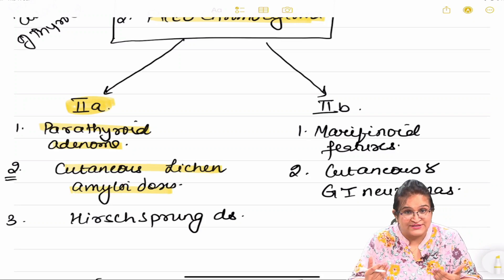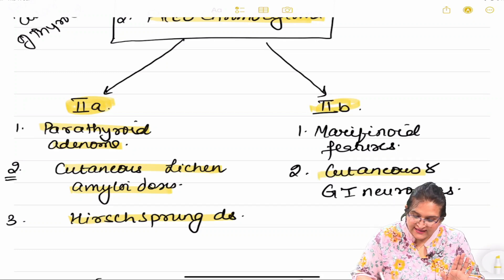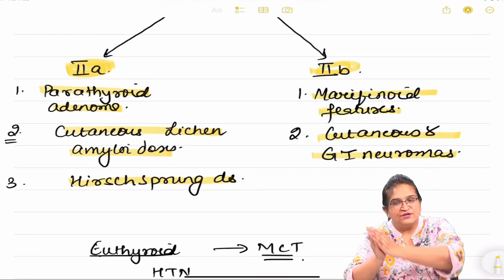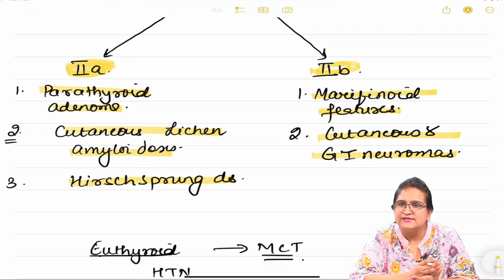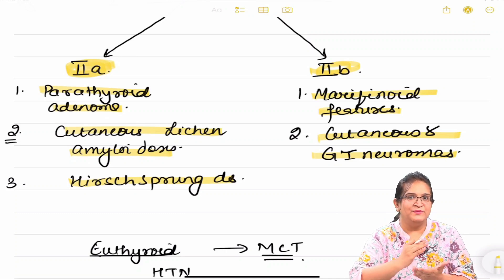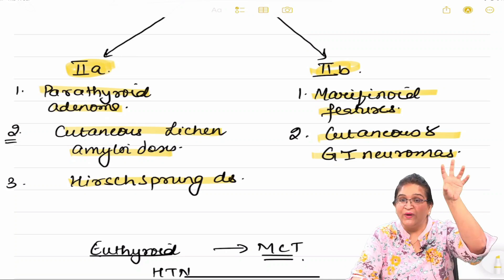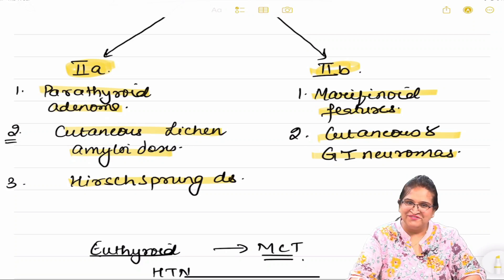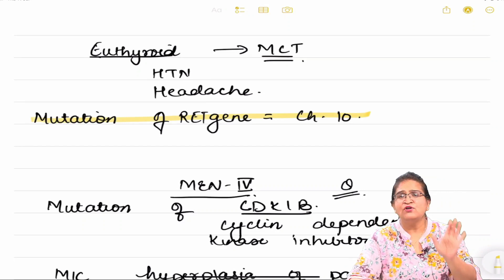Now the differentiating features: in MEN 2a we are going to see parathyroid adenomas, cutaneous lichen amyloidosis, and Hirschsprung's disease. Whereas in MEN 2b we are going to see cutaneous and GI neuromas and marfanoid features. So if a person has pheochromocytoma, MCT, and marfanoid features, it is MEN 2b (same as MEN 3). If he has cutaneous lichen amyloidosis, it is MEN 2a or Sipple syndrome.